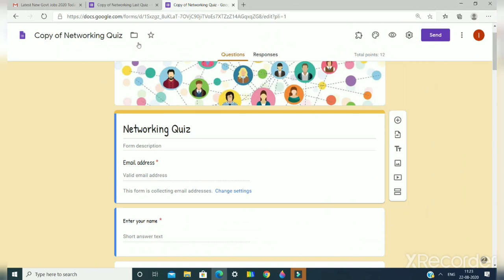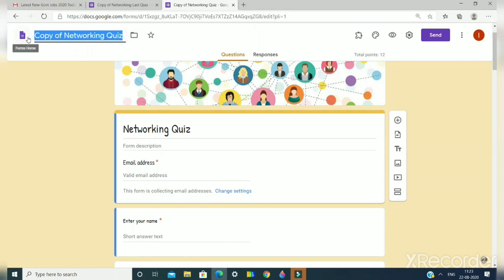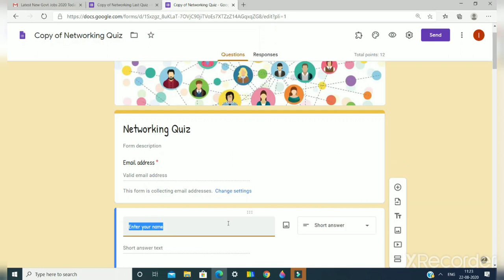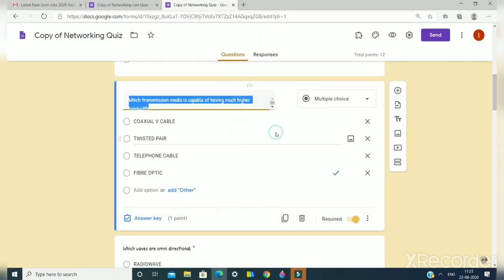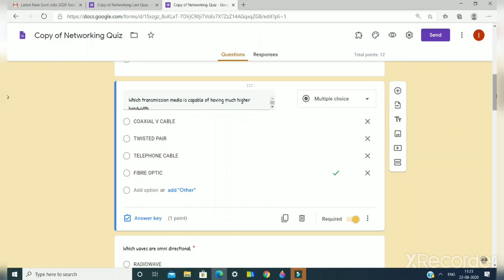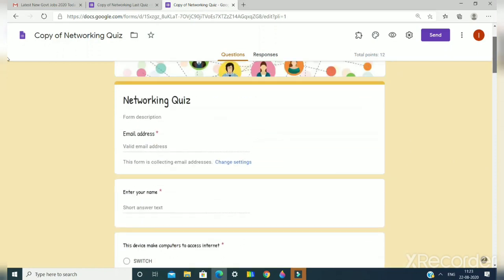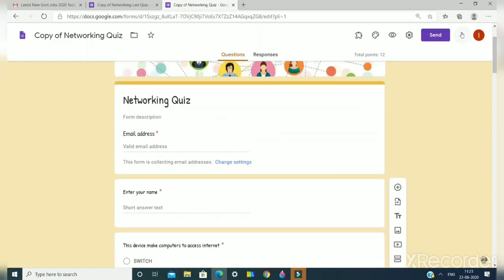You can see this is a copy of Networking Quiz. They can rename the name of the Google Form as per their requirement and the form is ready with them. Now they can make changes. They can add new questions, they can delete questions which are not required by them, they can use them in their own way.